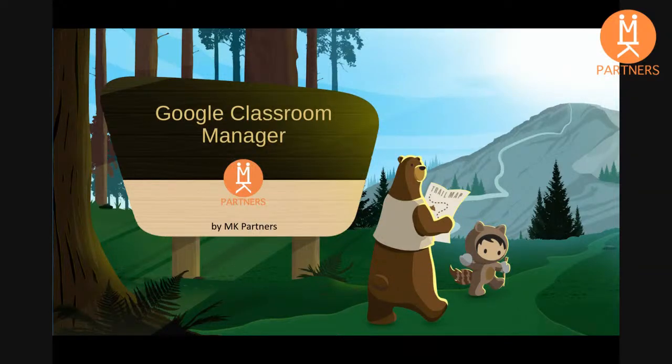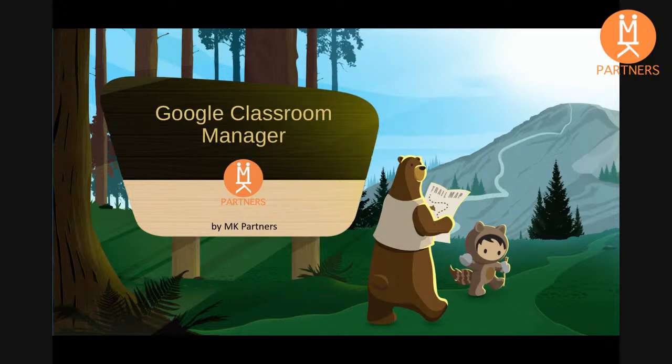Google Classroom Manager by MKPartners is a central management tool for teachers, schools, and school districts that use Google Classroom.